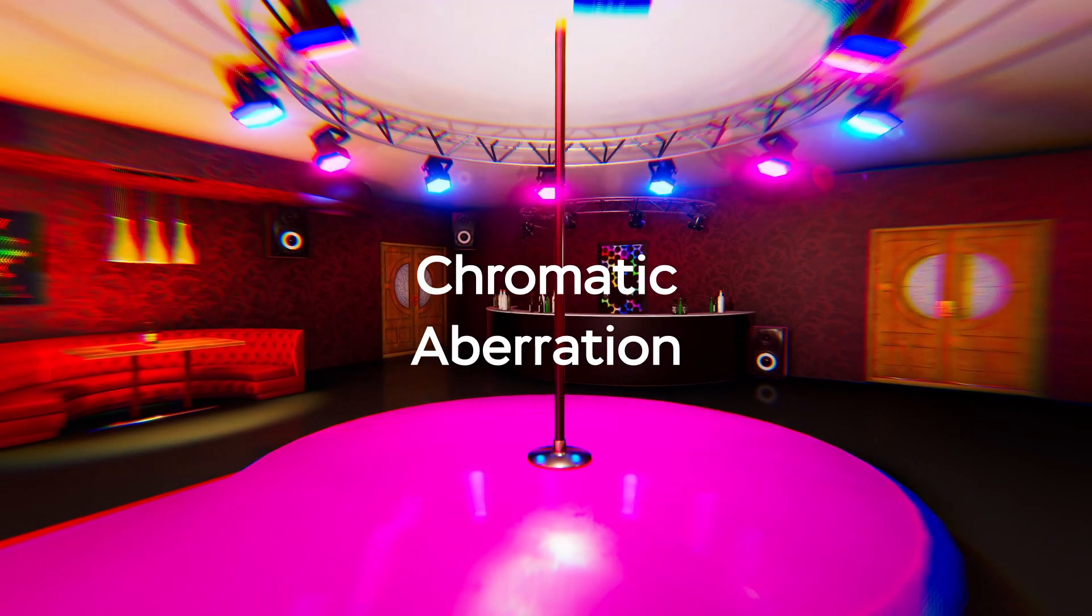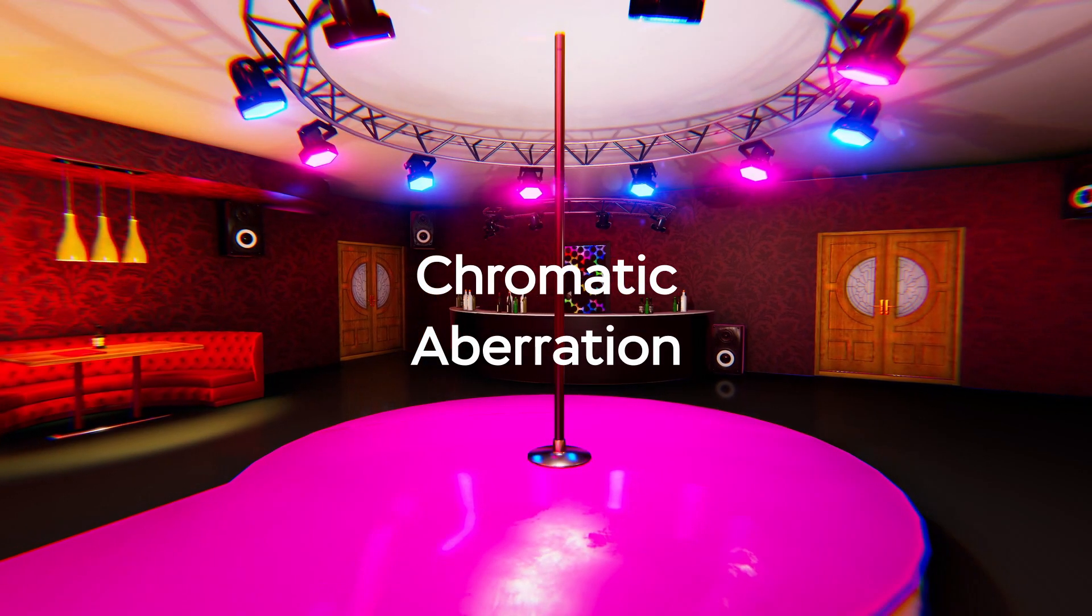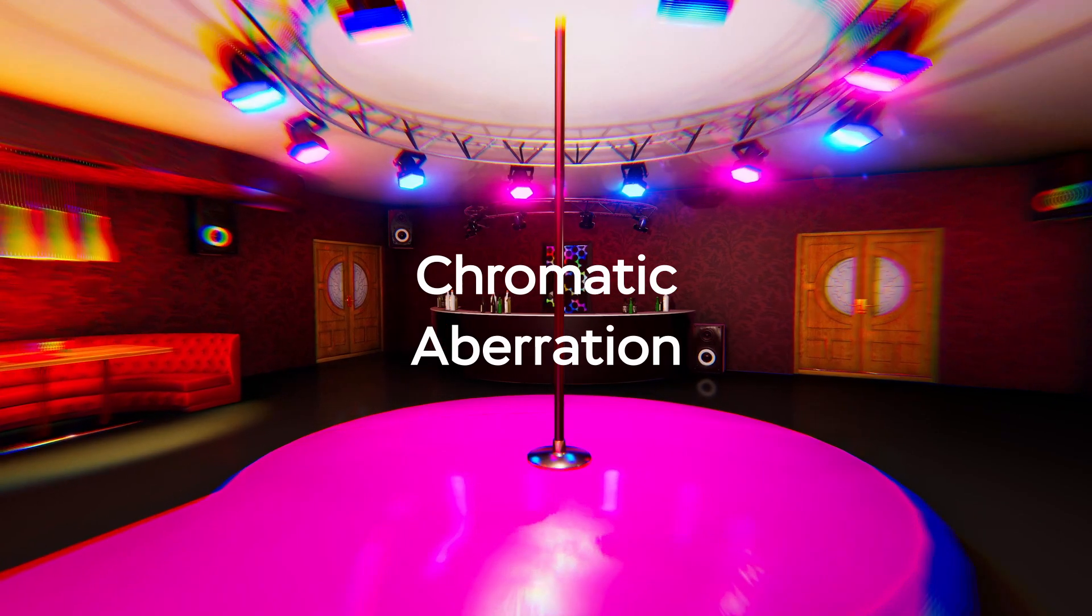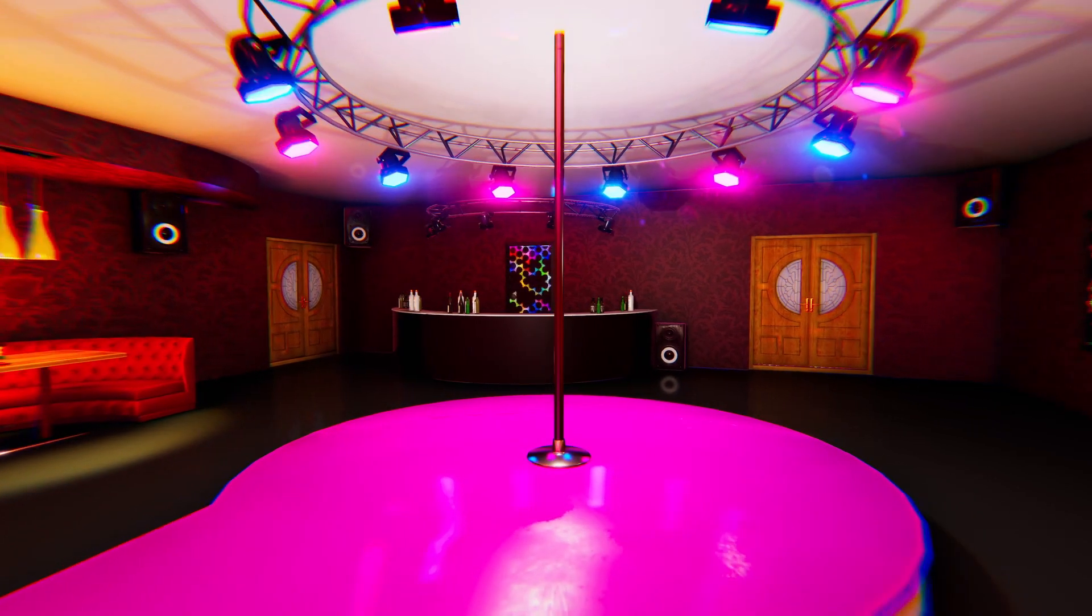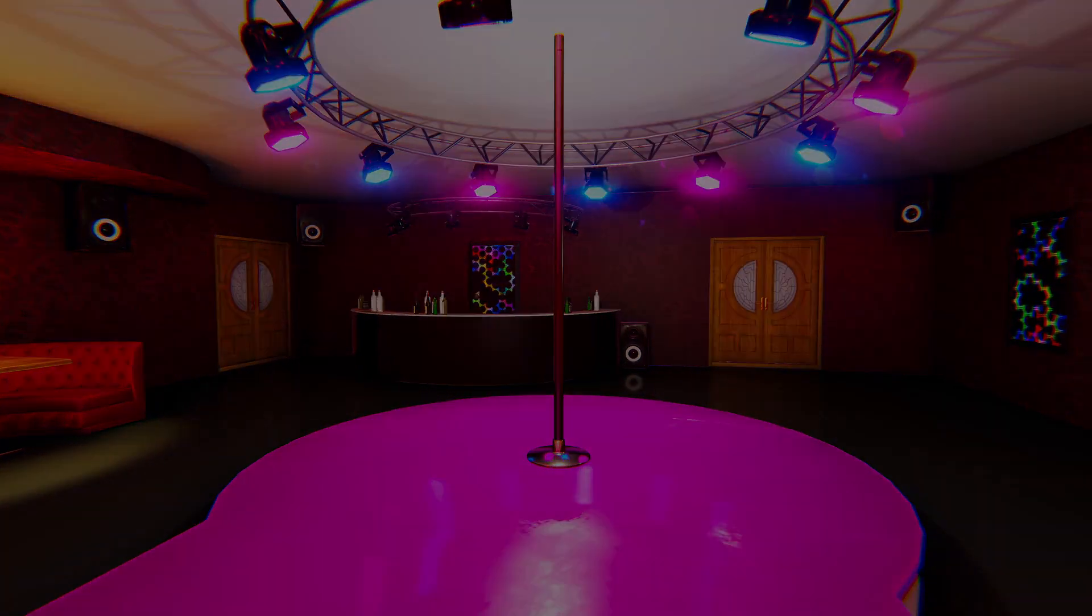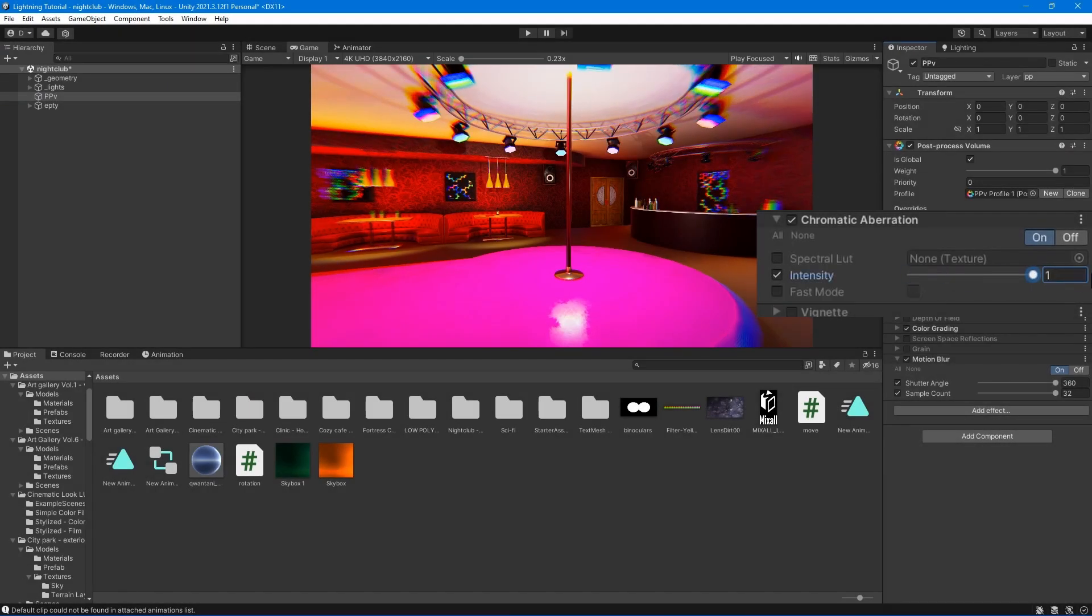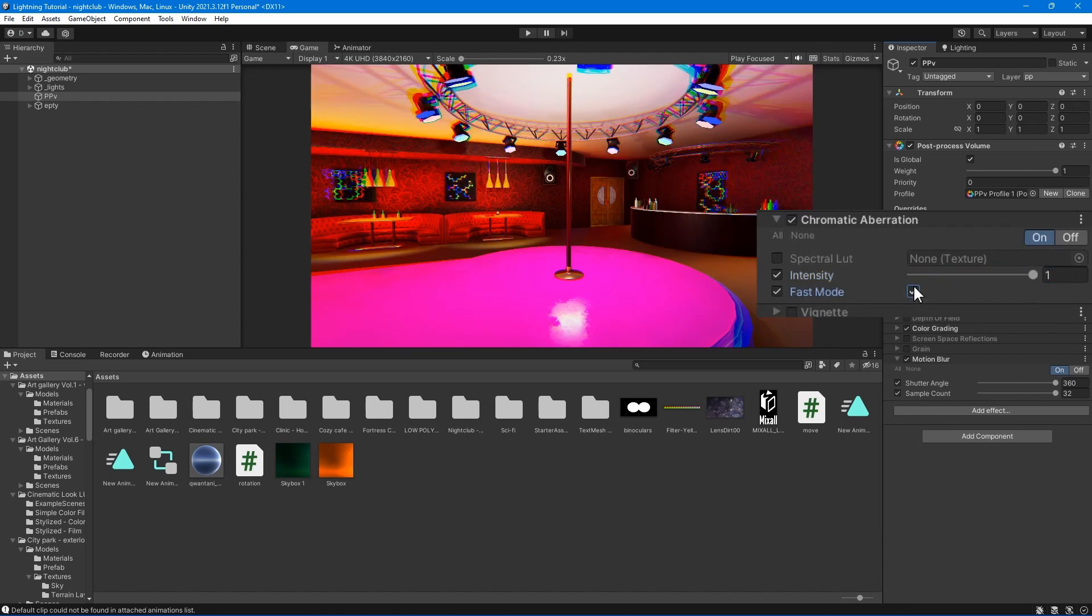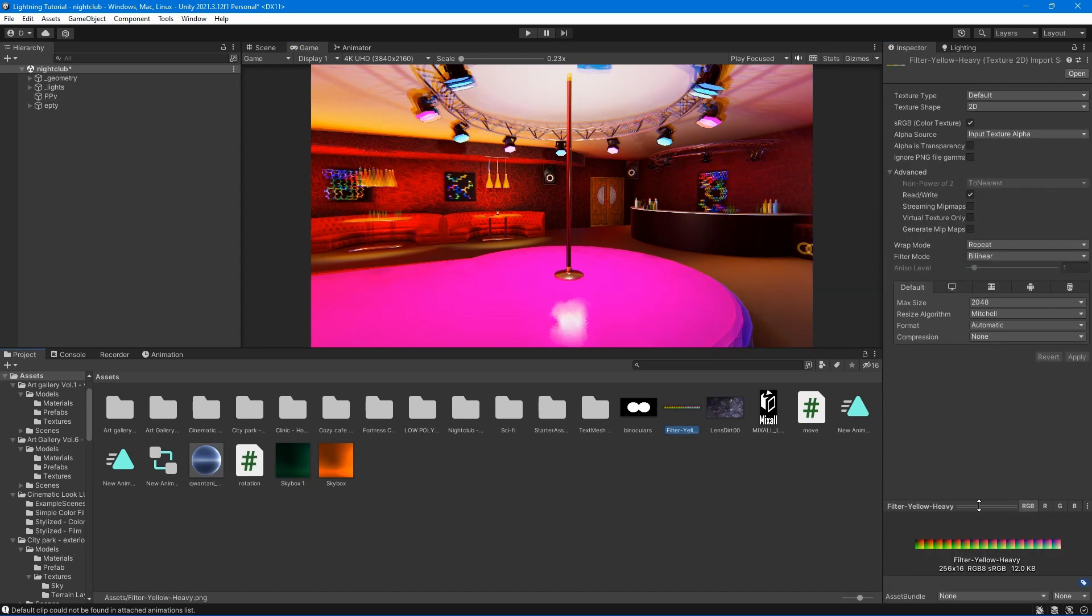The chromatic aberration effect splits color along boundaries in an image into the red, green and blue channels. Spectral Lut - select the texture used for custom fringing color. When it's empty, the default texture is used. Intensity - set the strength of the chromatic aberration effect.